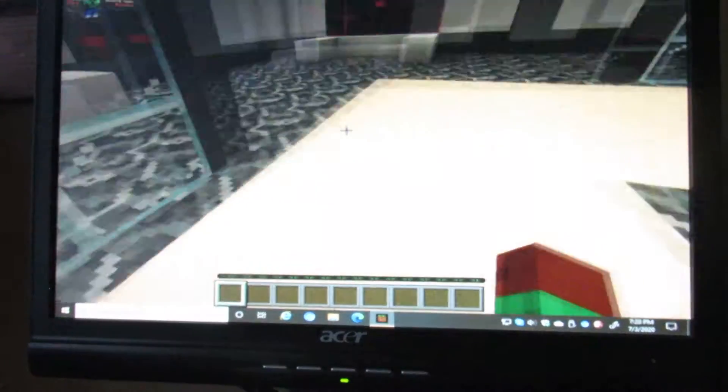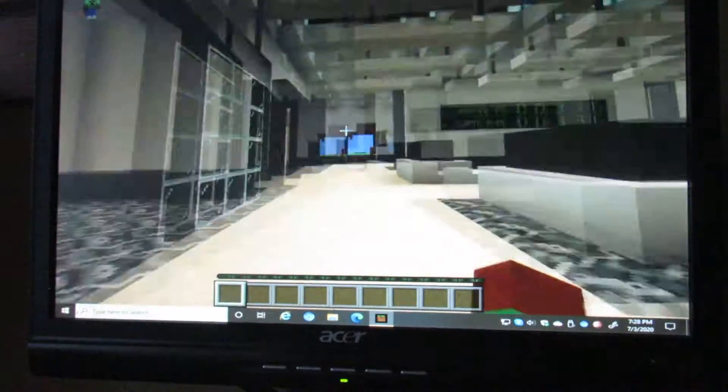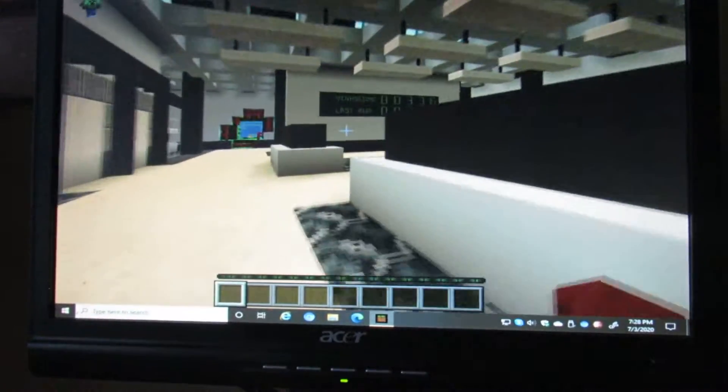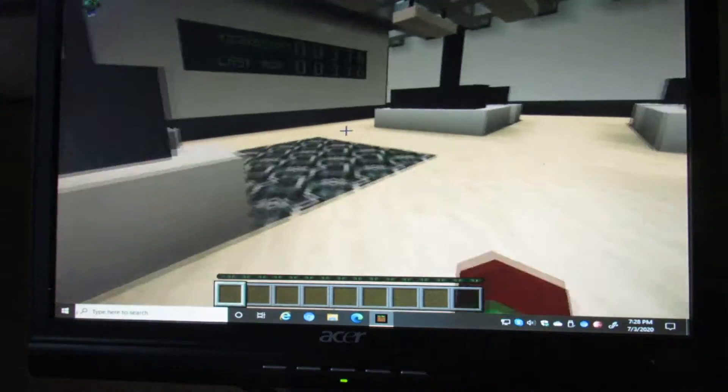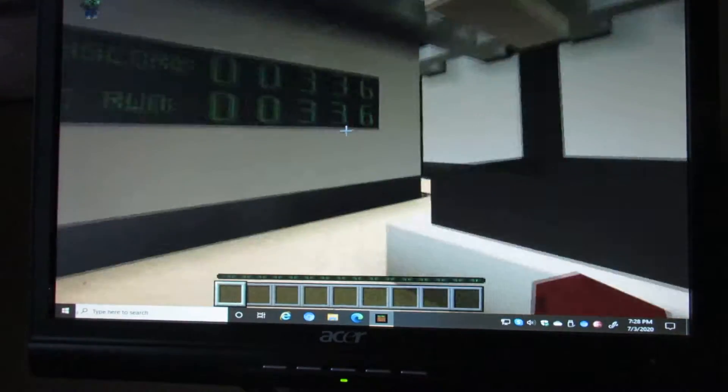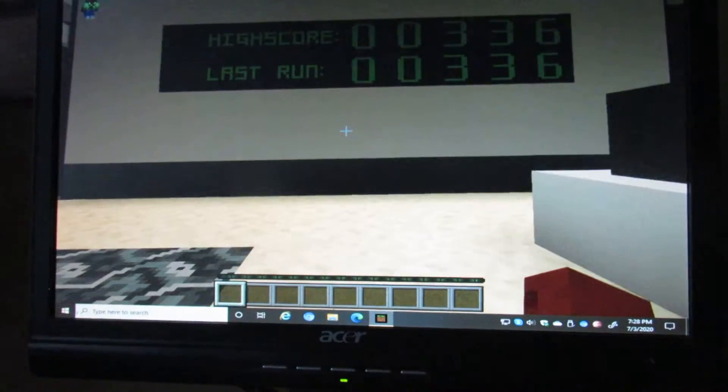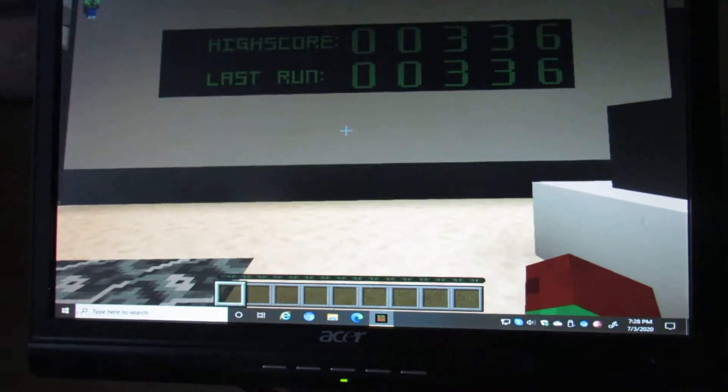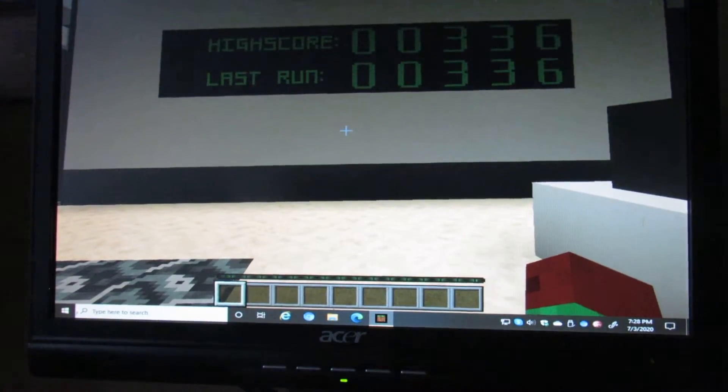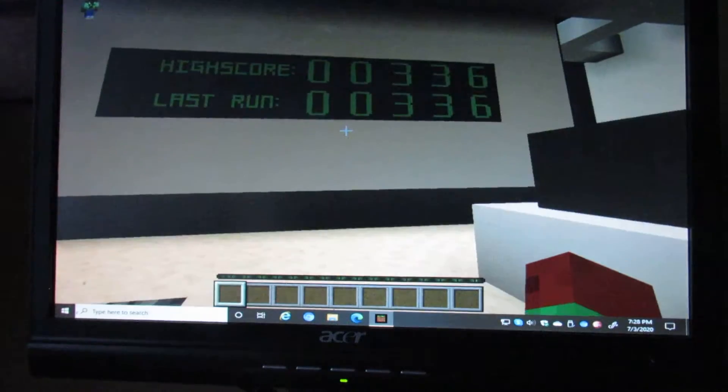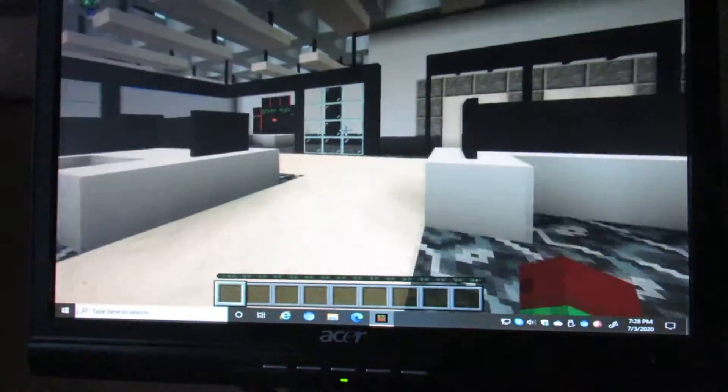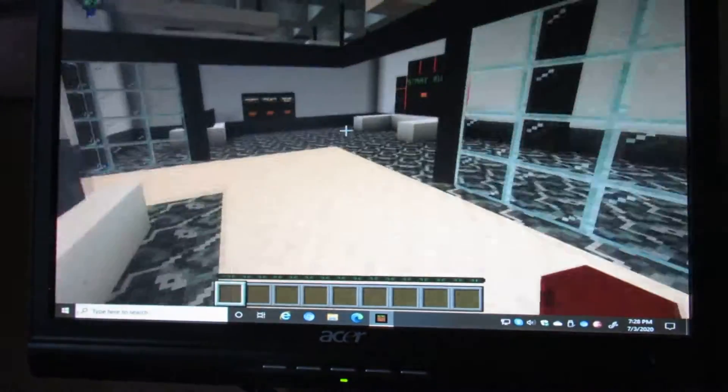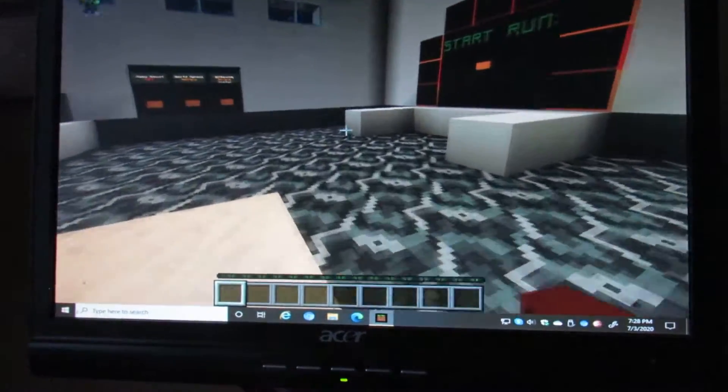Okay, that was the best yet. High score, 336. Last one, 336. Let's go.